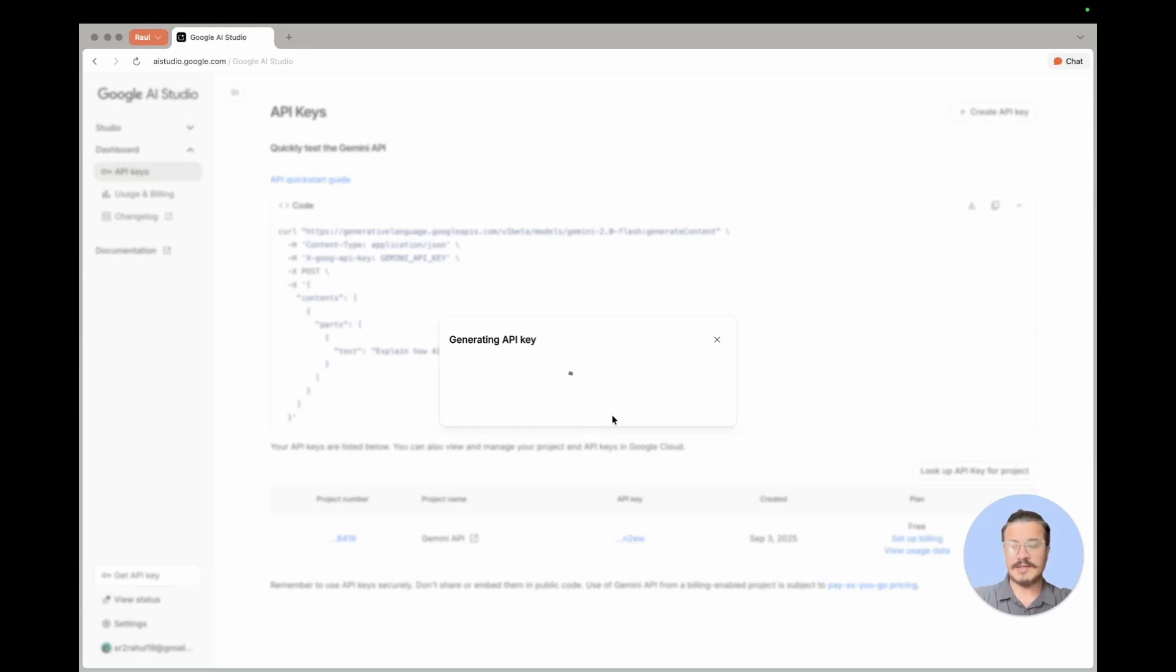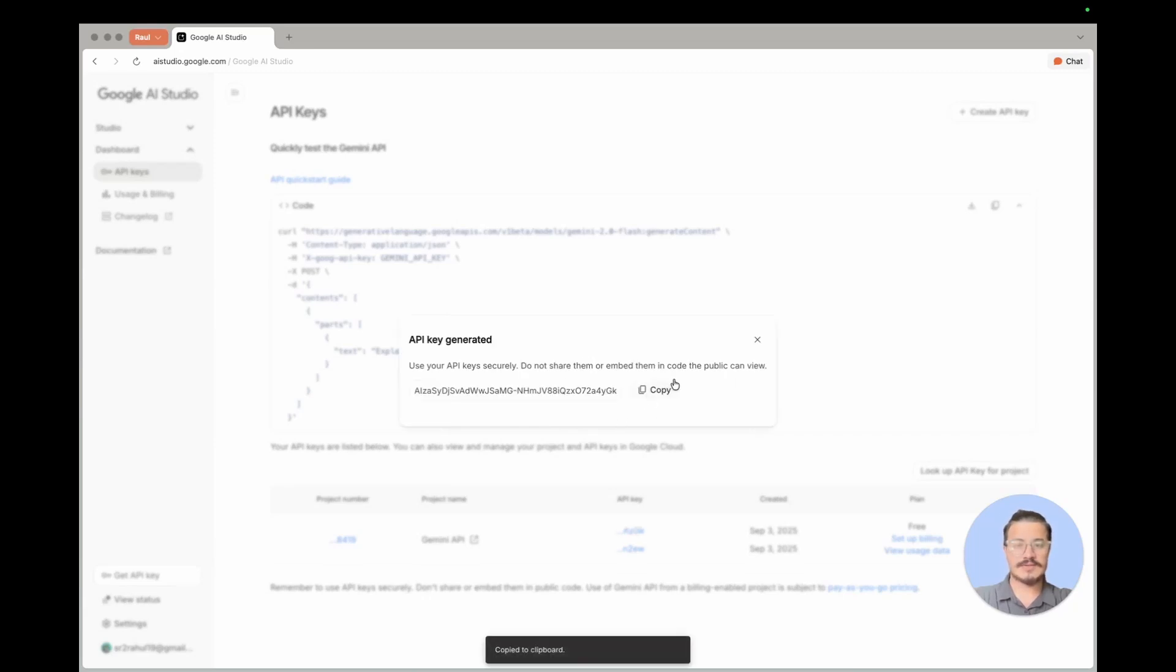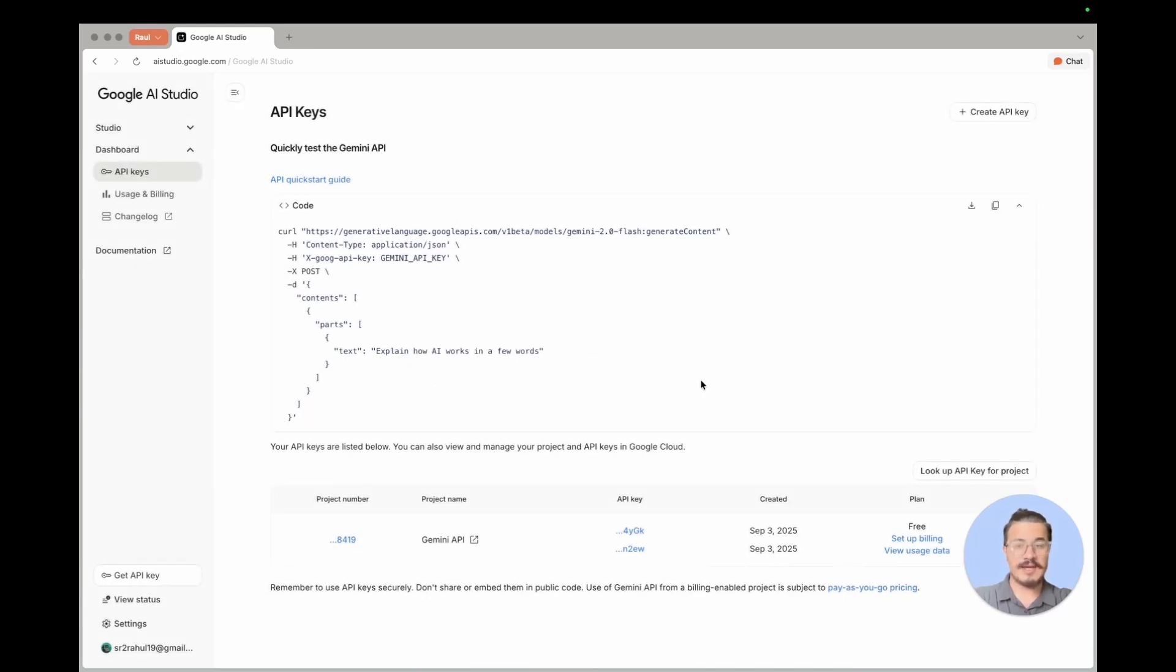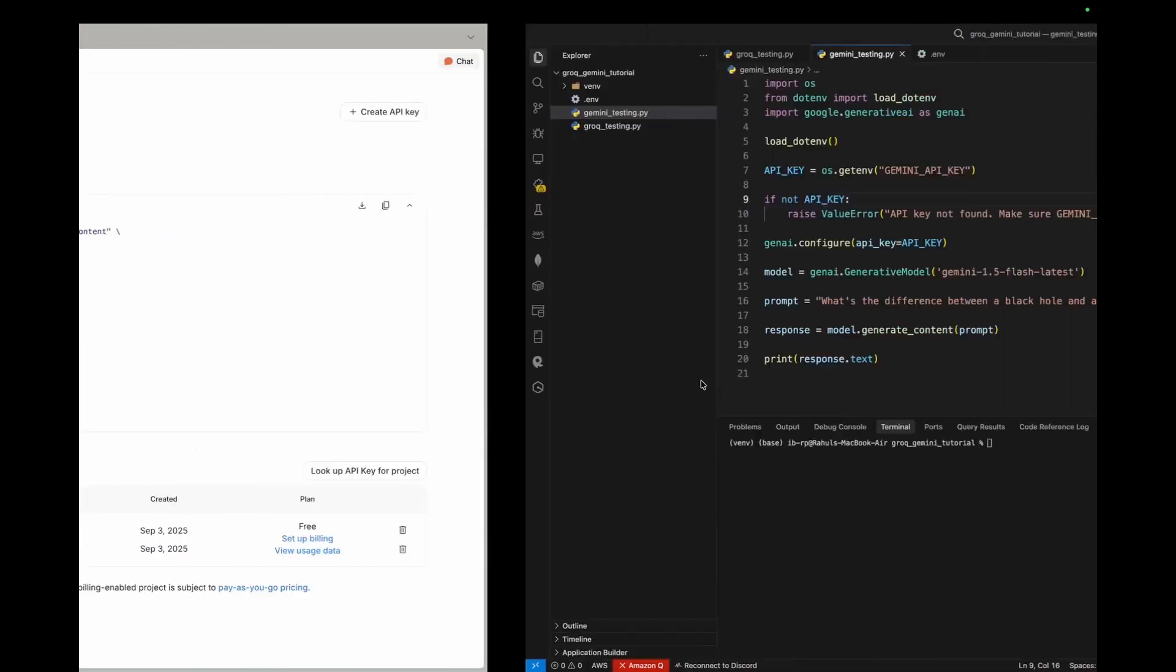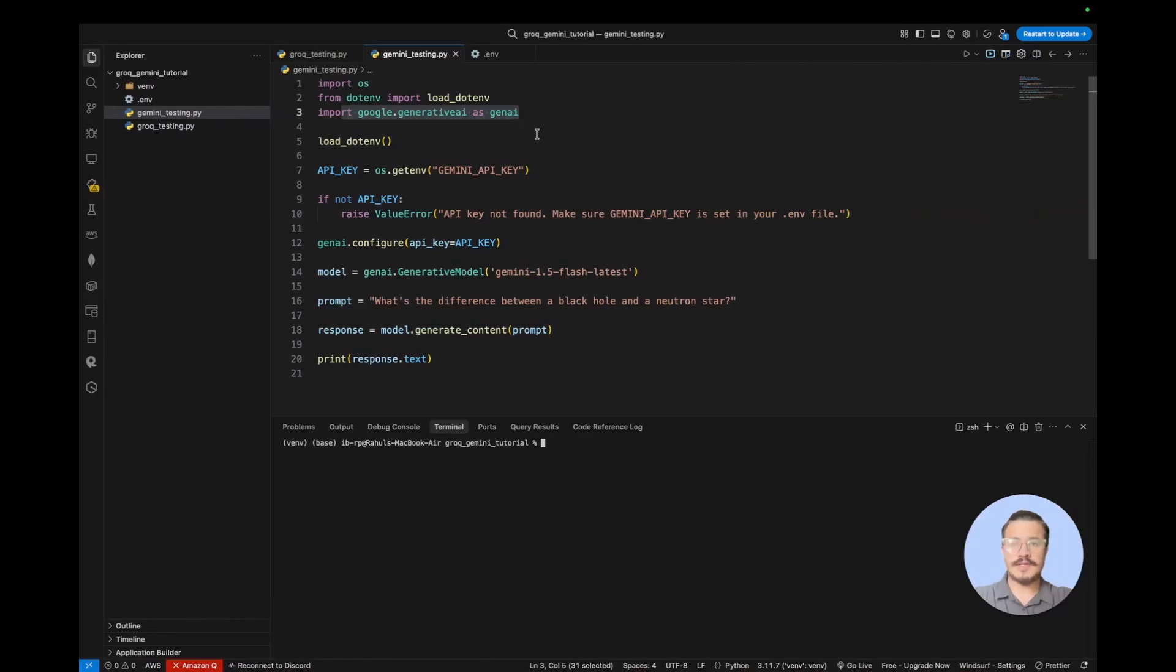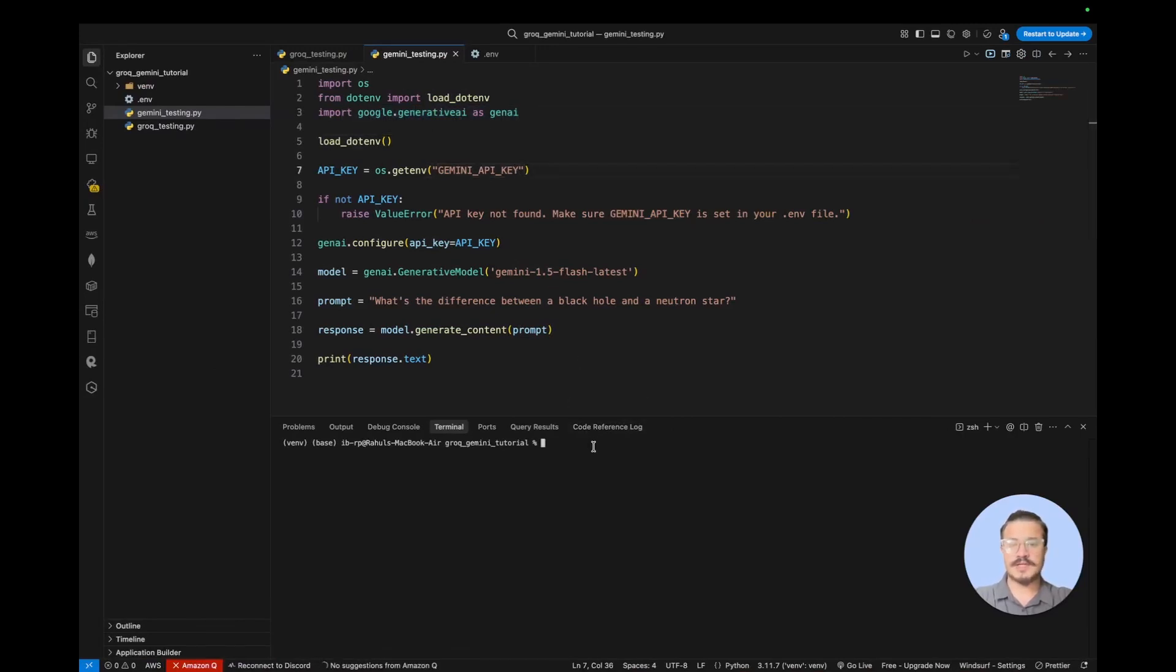Then our API key will be created and you just copy the API key and head to your project. Now what you need to do is install some dependency, which is Google generative AI. It's pretty straightforward.